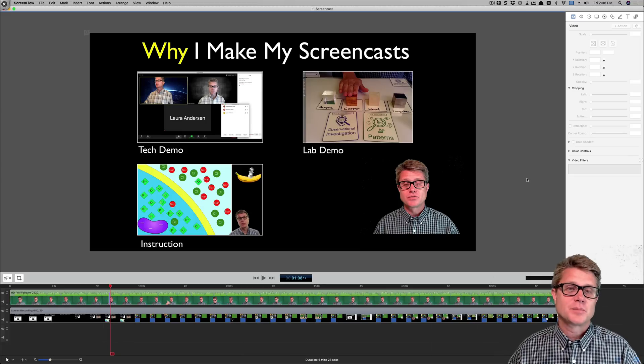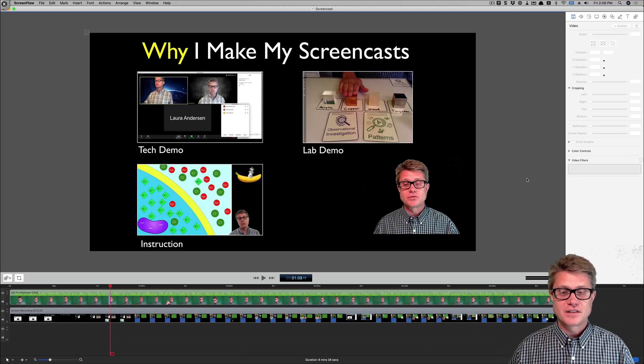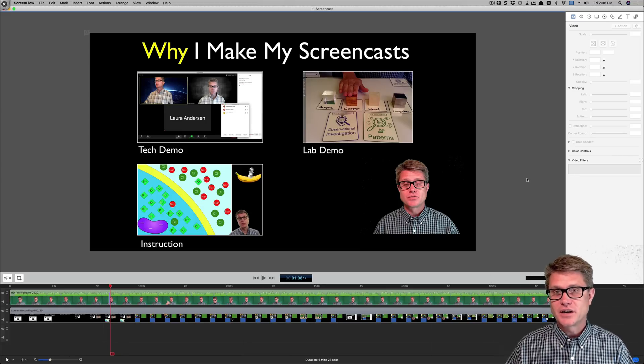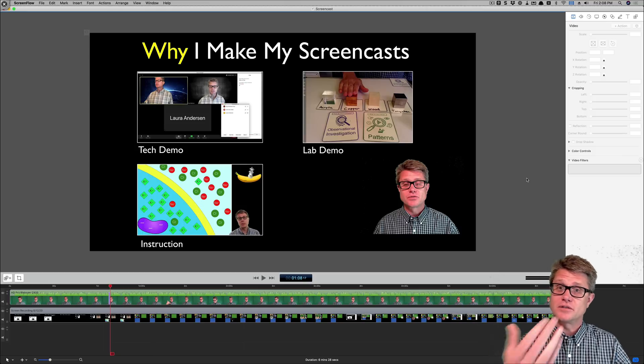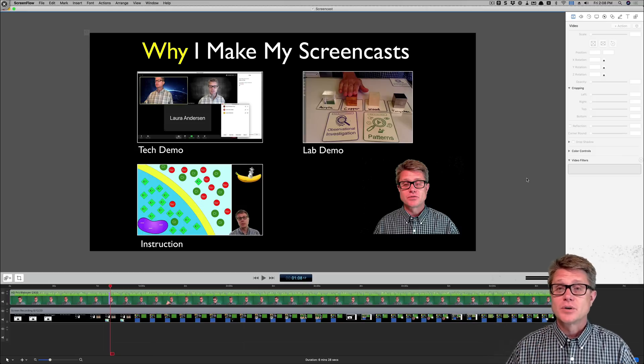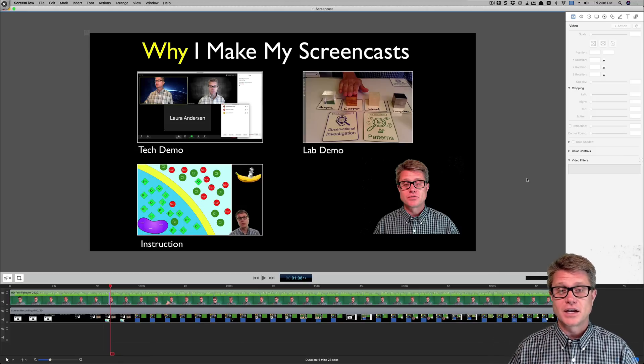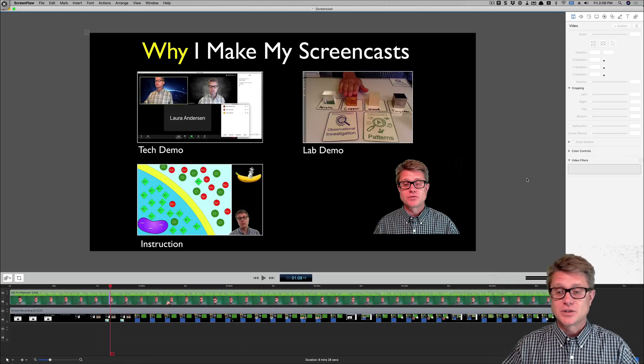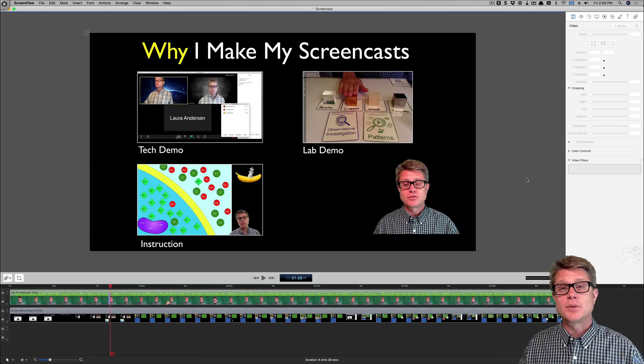I don't want to get into the specifics of ScreenFlow but know this, that all software kind of works the same way. It records what is on your screen, records your video, records the audio, and then you can make edits later.